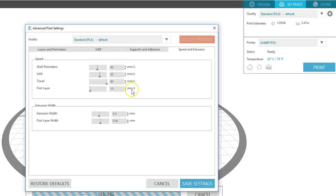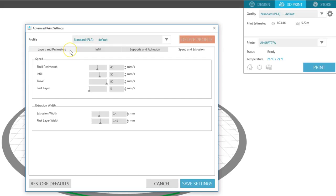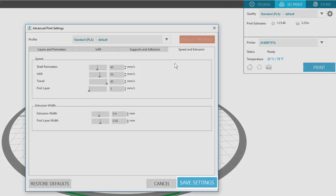Here's the first layer speed, so if you have trouble with warping or the model coming off the bed during printing, you may choose to reduce the first layer speed. If you lower your temperature in the layers and perimeters tab, you may want to increase your print speed. Extrusion width controls how thick or wide each layer is when printed.